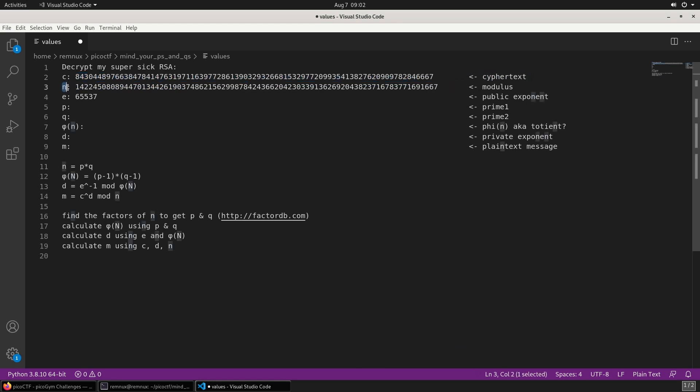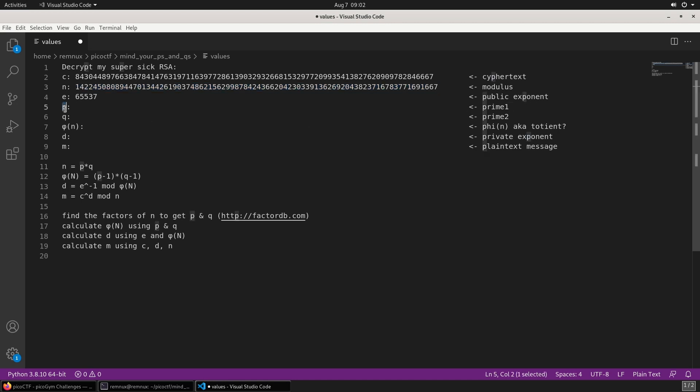N is referred to as a modulus, and that's made out of two large prime numbers that are multiplied together. Those two prime numbers are normally called P and Q.